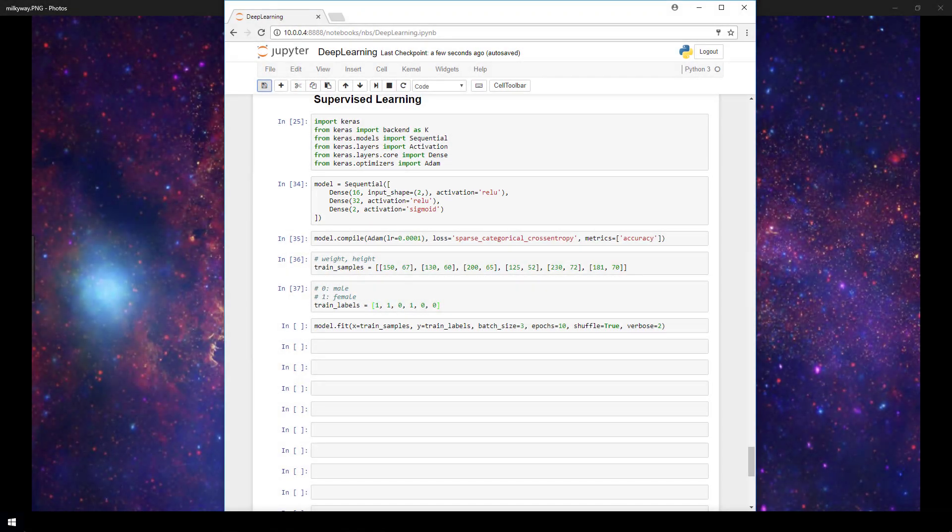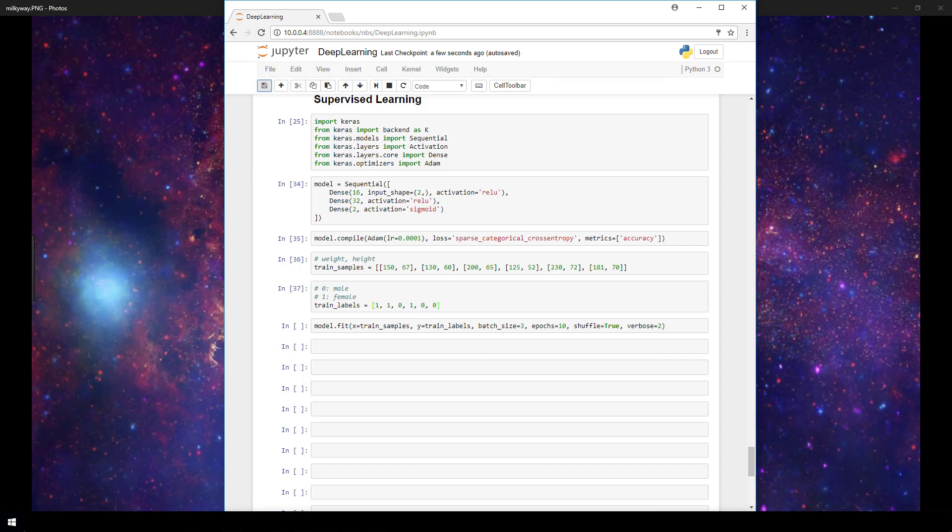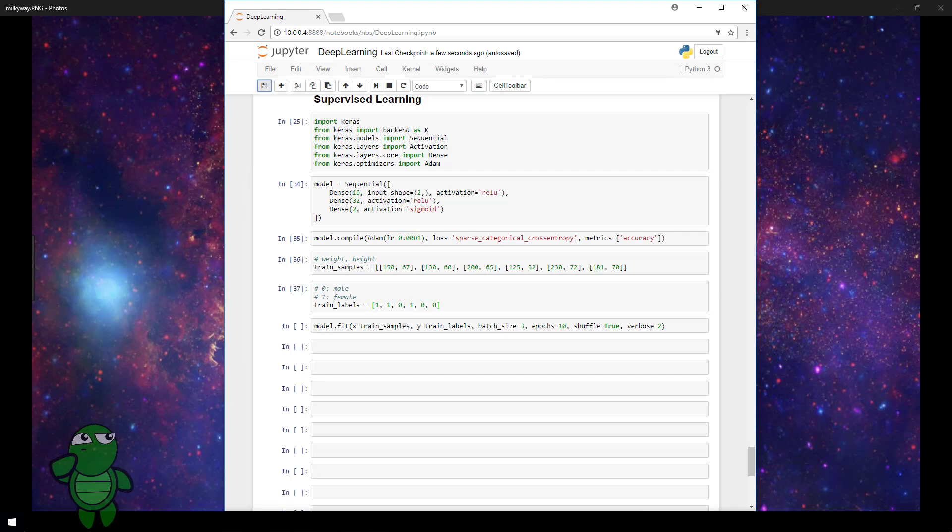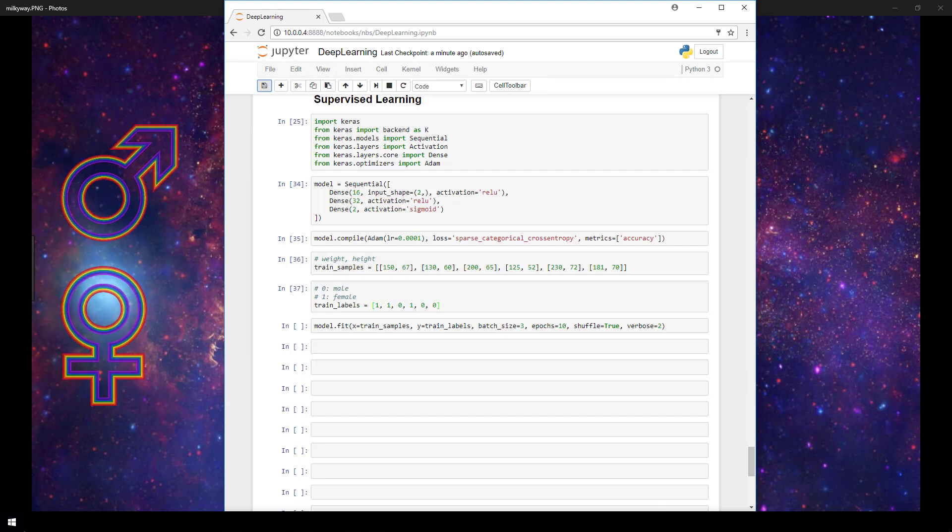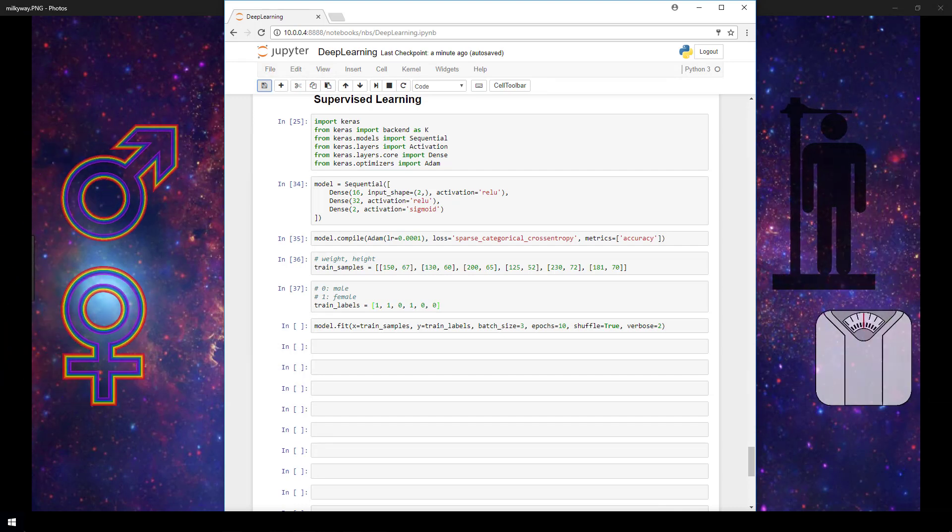Now nothing here should be new information. Everything shown here in terms of what libraries we're importing, as well as the architecture of the model and how we're compiling our model, have been covered in earlier videos of the playlist. So if you see anything here that you're unsure about, be sure to check out earlier videos. We're assuming the task of this model is to classify whether an individual is male or female based on his or her height and weight.